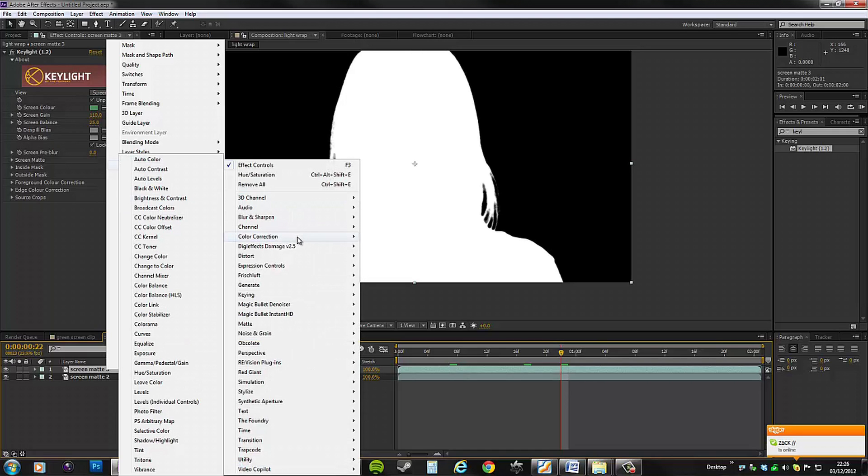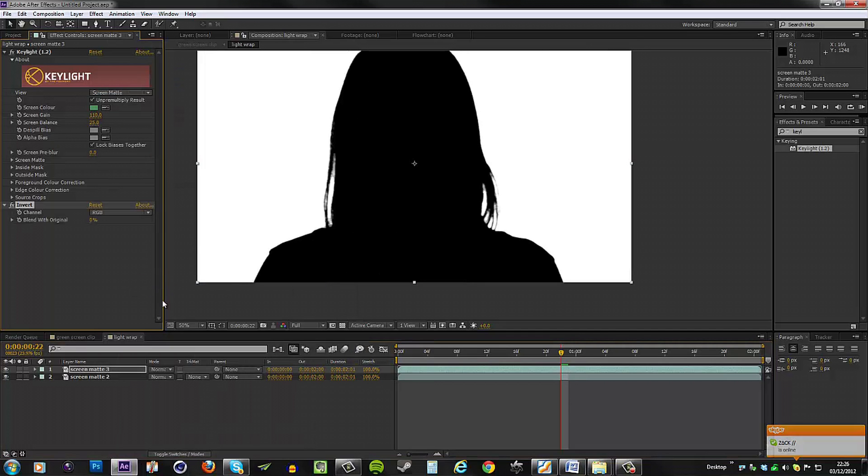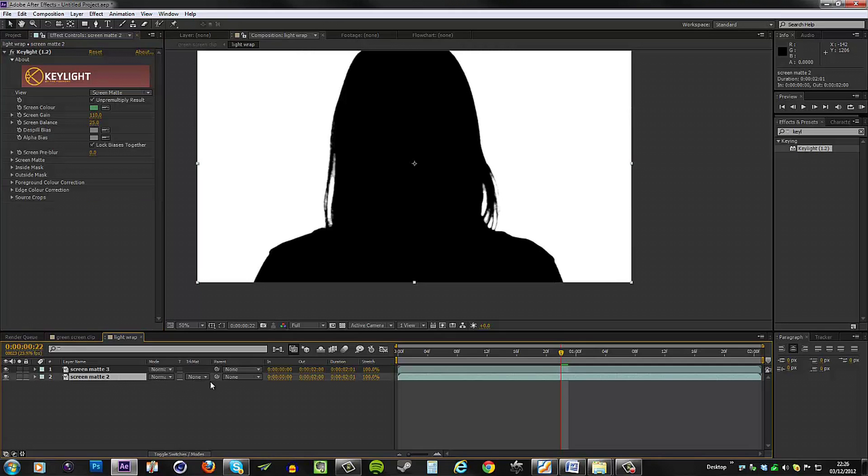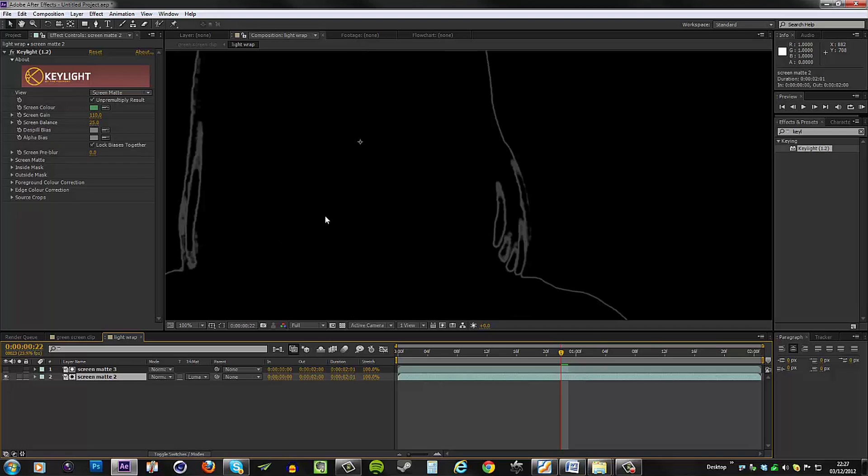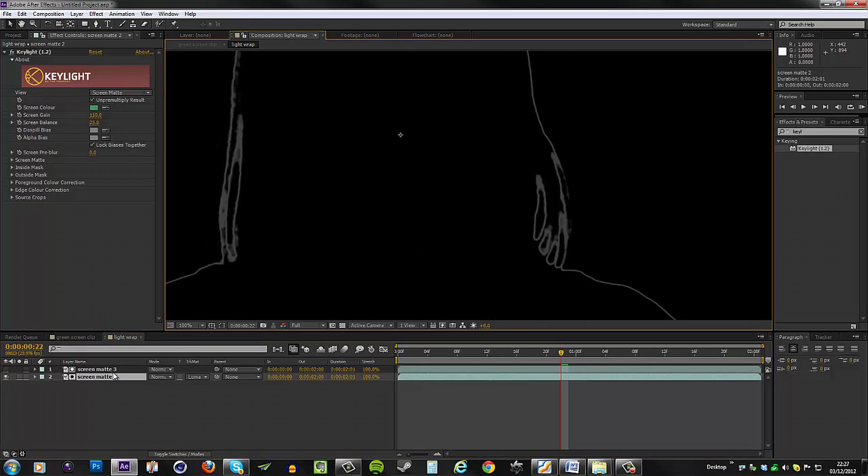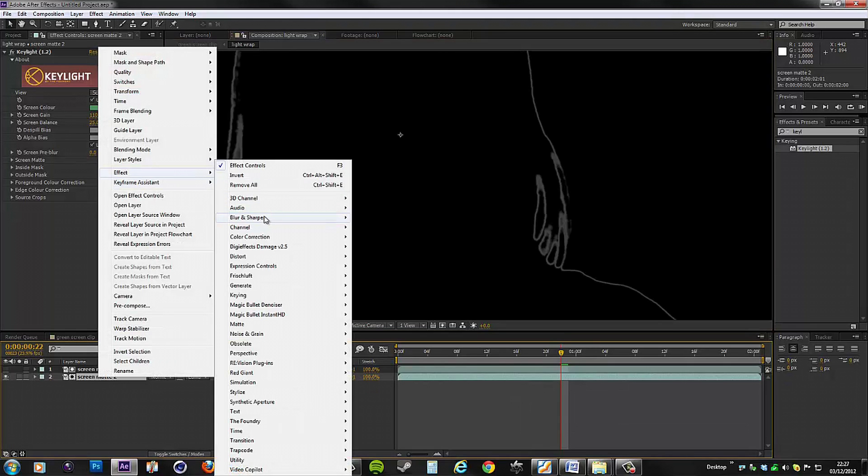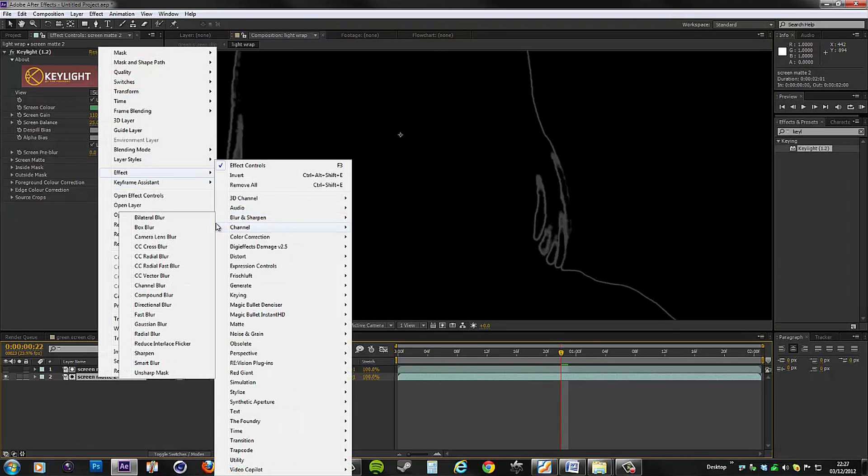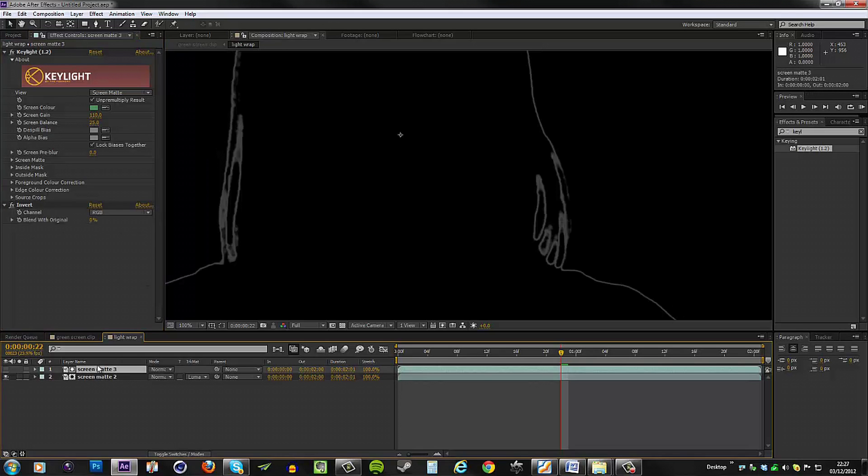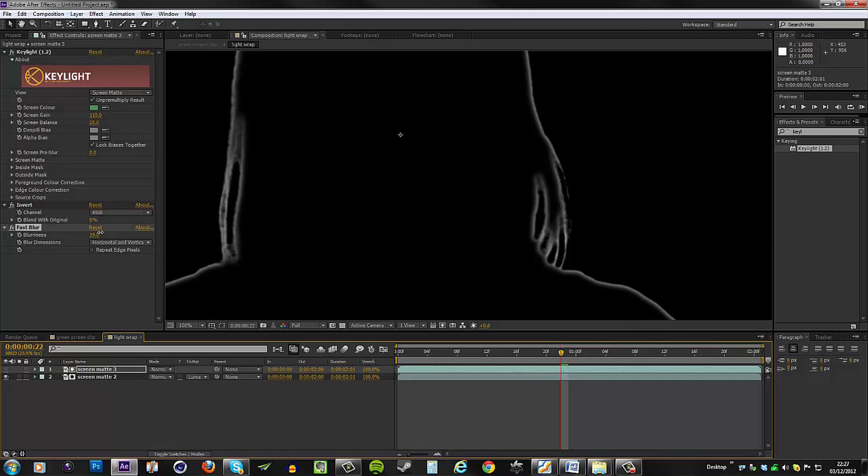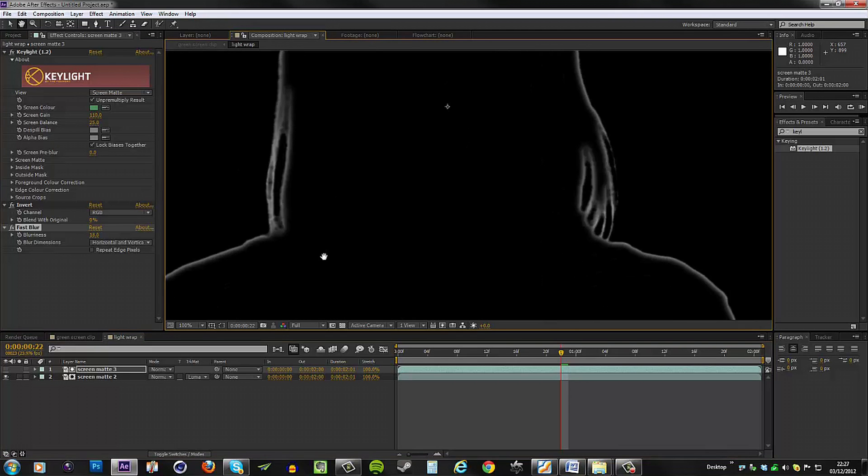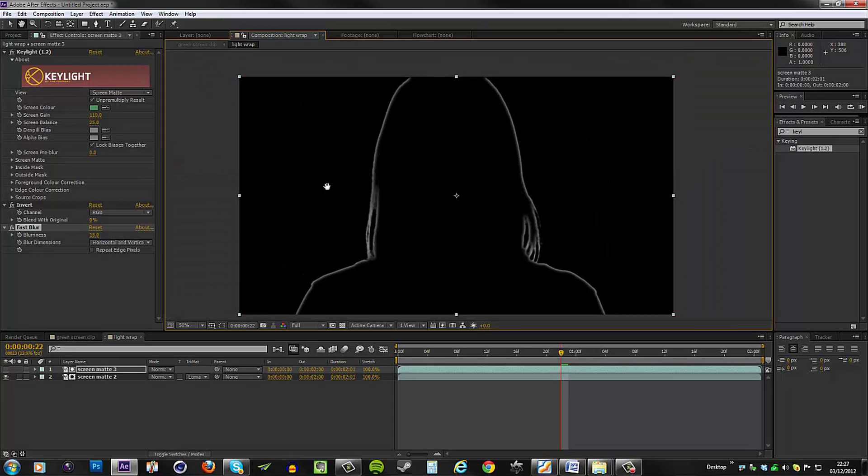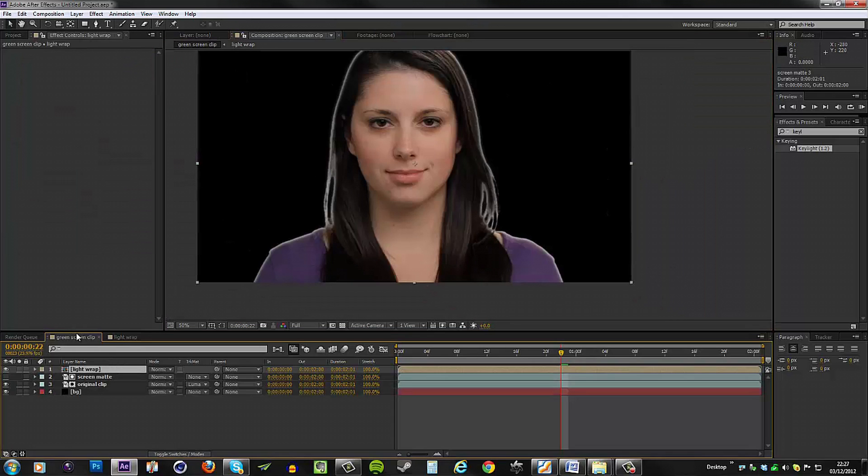And then the second one, we want to set that as the track matte for the top one. So let's set that as luma matte screen matte 3. And now we have this white edge going all the way around. We are going to go to Effect, Blur and Sharpen, and let's set that to fast blur. And then it seems I have the wrong layer, so let's cut that off this layer and put it to the one above. And as I do that, you can see that I start to get an edge going all the way around, and we can now use this comp as a luma matte for the light wrap effect.